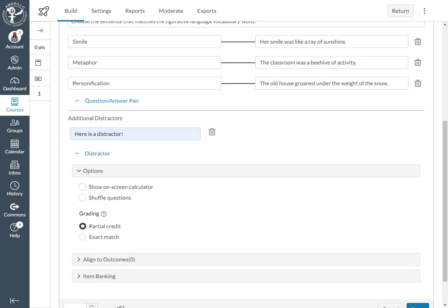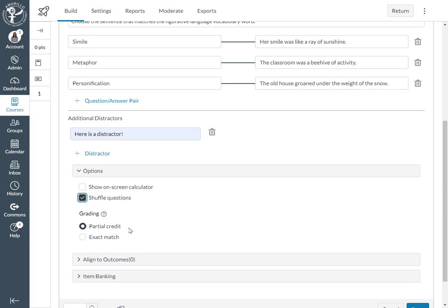As far as options go for a Canvas New Quiz matching item type, you do have the option to show on-screen calculator and you can shuffle the questions. And then as far as grading goes, you can award partial credit or you can make it so students have to have all of the correct answers to receive any credit. That's called exact match.